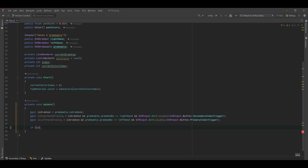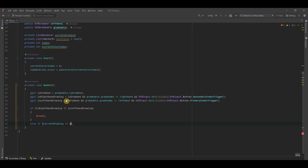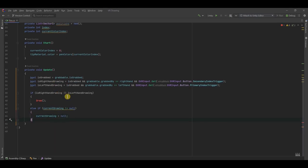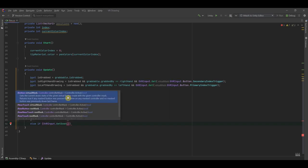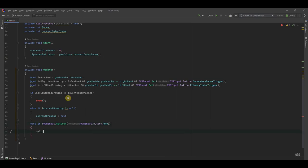Next we want to check if the right hand is drawing or the left hand is drawing, and then call a function called Draw that we're going to create. If not, we want to check if currentDrawing is not null — meaning there is a current drawing — and set that to null so we start a new one next time we draw. After that, we want to check if we are pressing the A button, which is Button.One on the controller, and we want to switch colors.